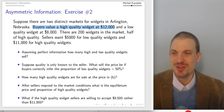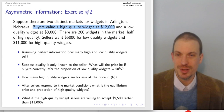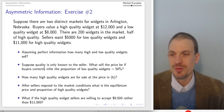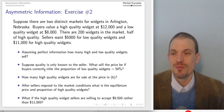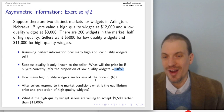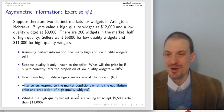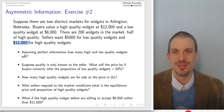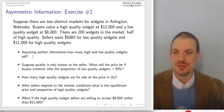In this second example, buyers value a high-quality widget at $12,000 and a low-quality widget at $8,000. There are 200 widgets in the market, half of high quality. Sellers want $5,000 for low-quality widgets and $11,000 for high-quality widgets. If we assume perfect information, how many low and high quality widgets sell? Suppose quality is only known to the seller — what would be the price if buyers correctly infer the proportion of low-quality widgets to be 50%? How many high-quality widgets are actually going to be for sale? After sellers respond to market conditions, what's the equilibrium price and proportion of high-quality widgets? And what if high-quality widget sellers are now willing to accept $9,500 rather than $11,000?